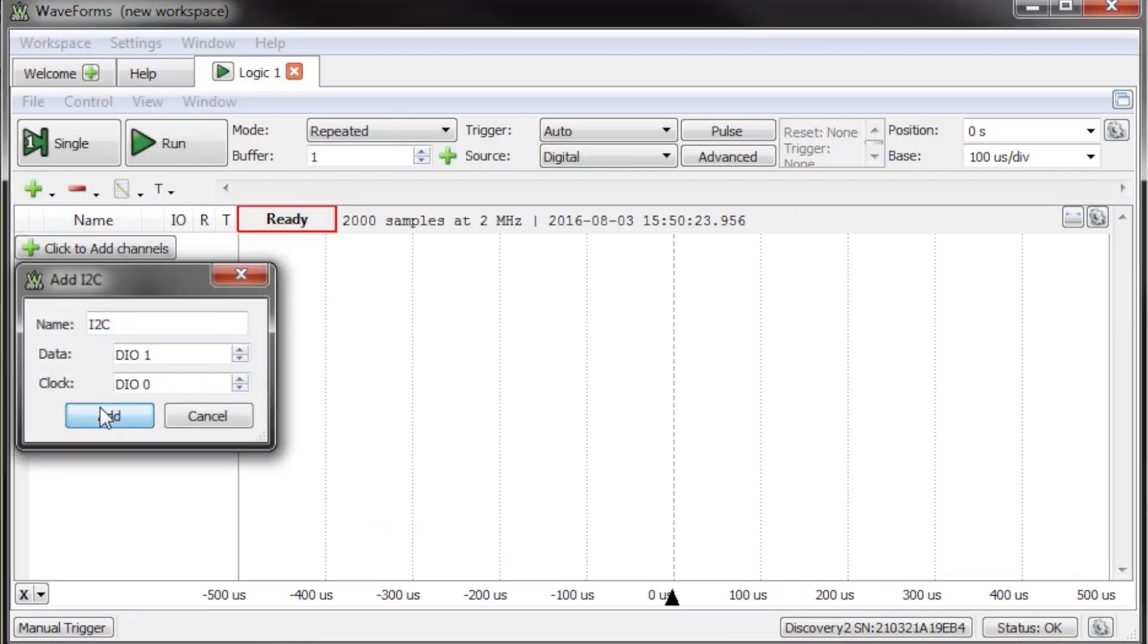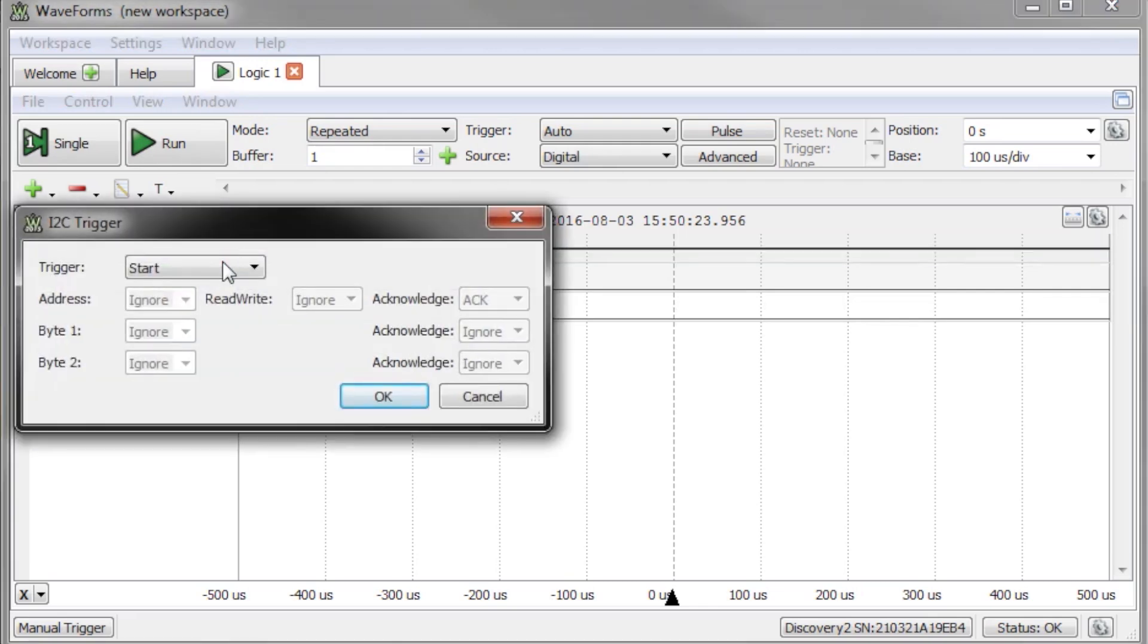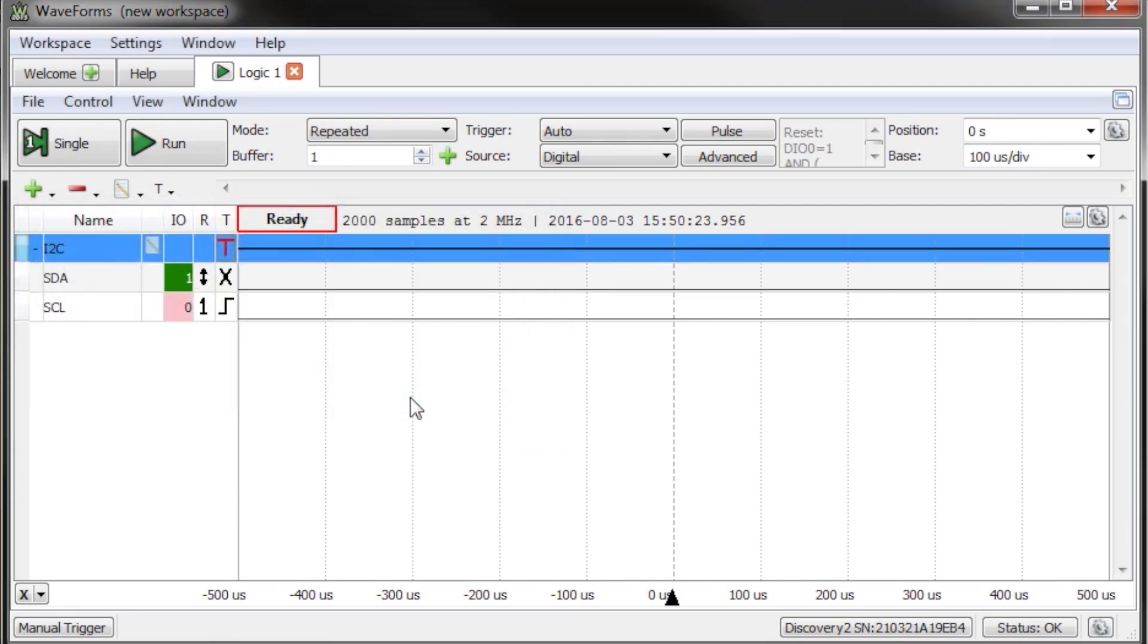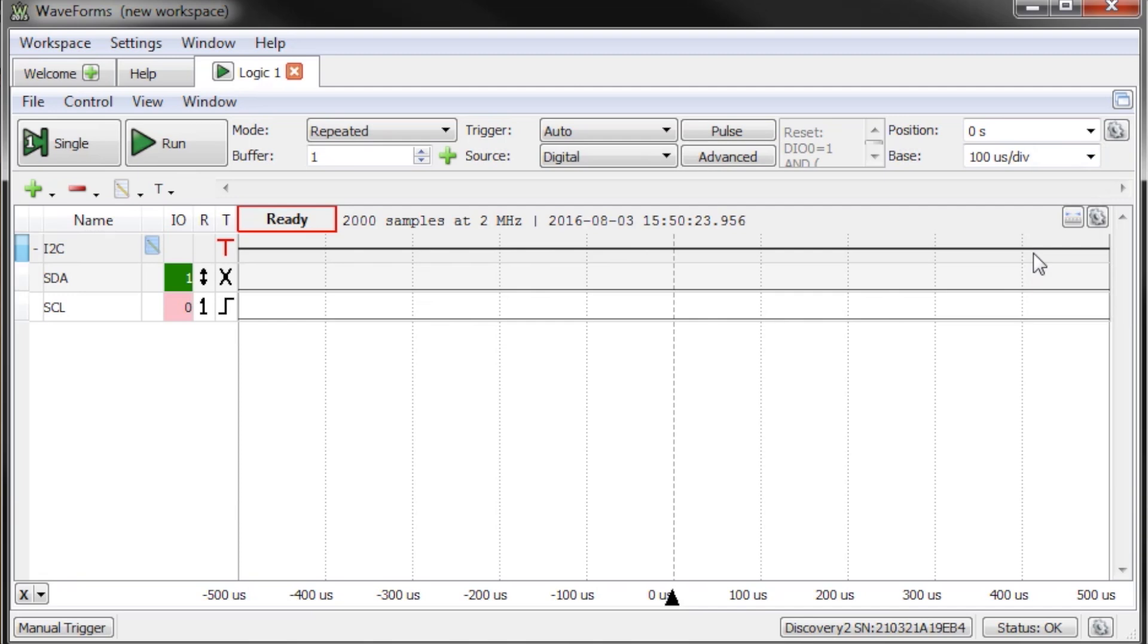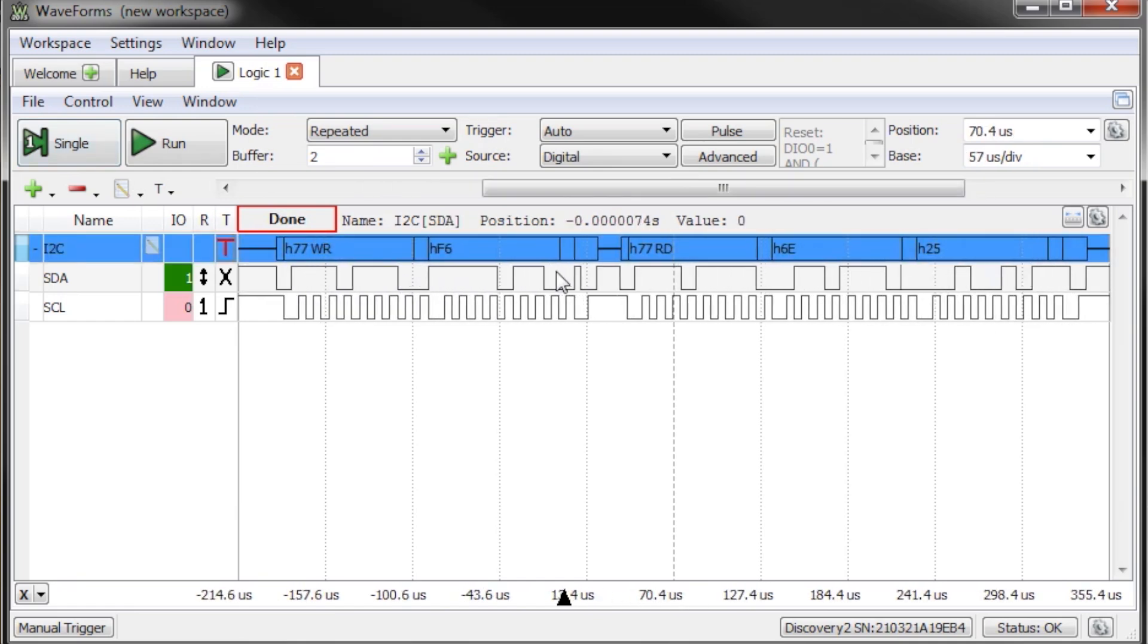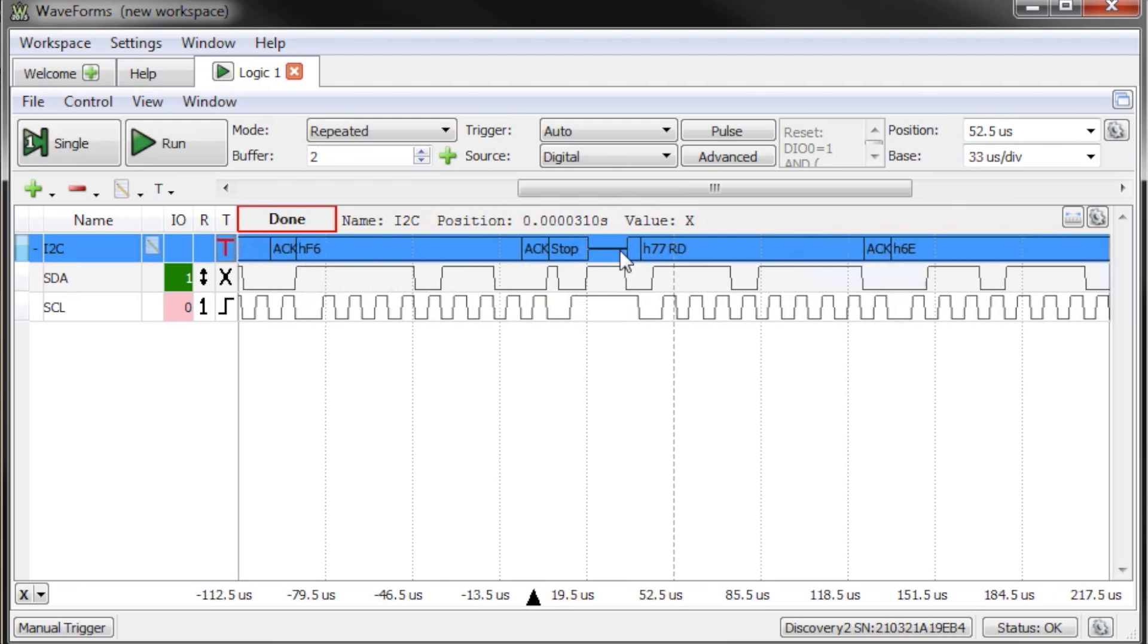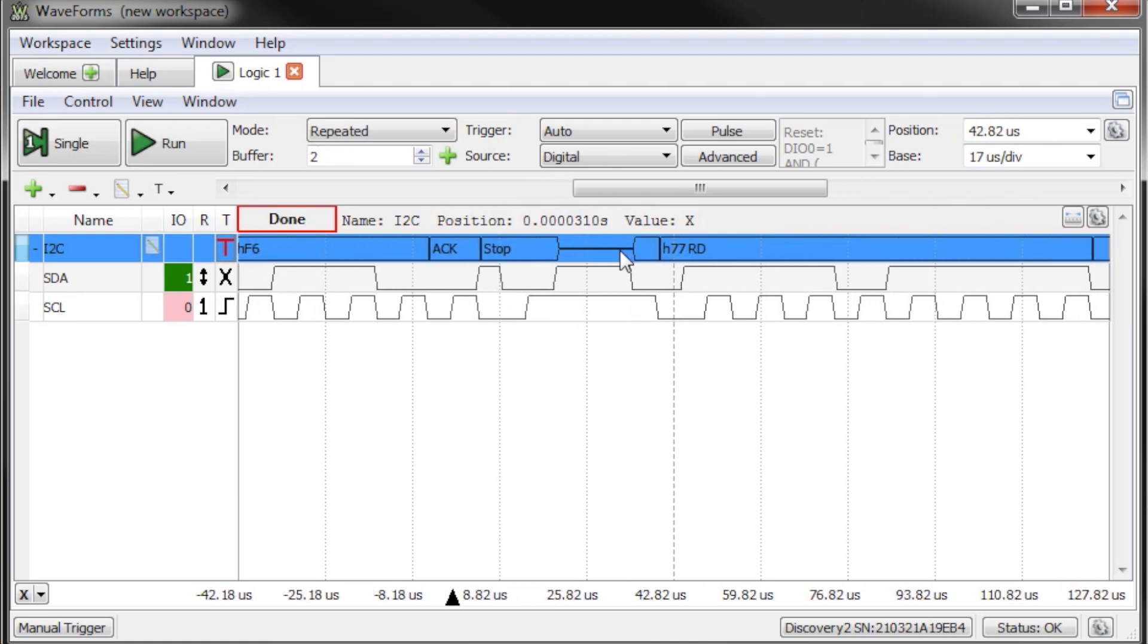We'll create a new logic display in the software and add an I2C channel. We can set the trigger on byte 1 for being hex F6. We get this from the datasheet, so we know that this is the first data register. Once we do a single run, we can see the address of the BMP180 followed by a request to read data from the F6 register. After that, the Arduino is reading the most significant and least significant bytes from the sensor. If we zoom in, we can see the ACK, start, and stop bits in the protocol.